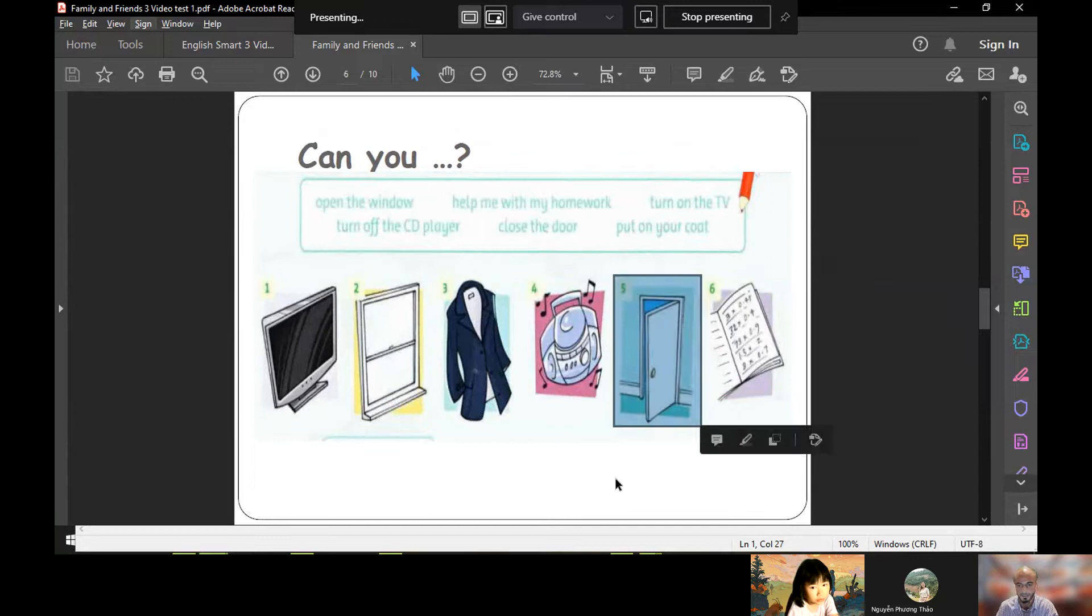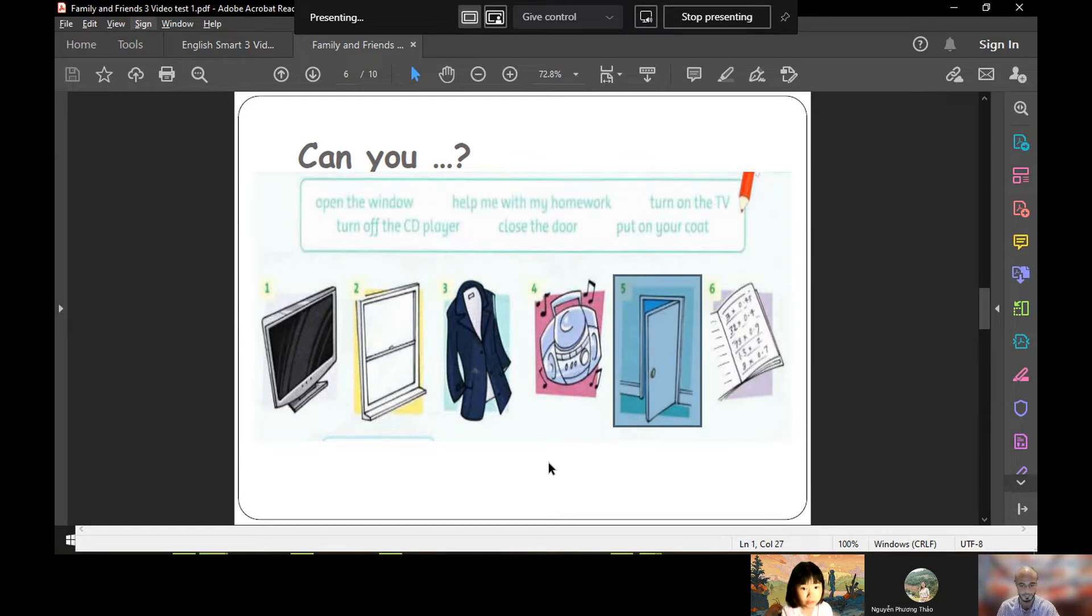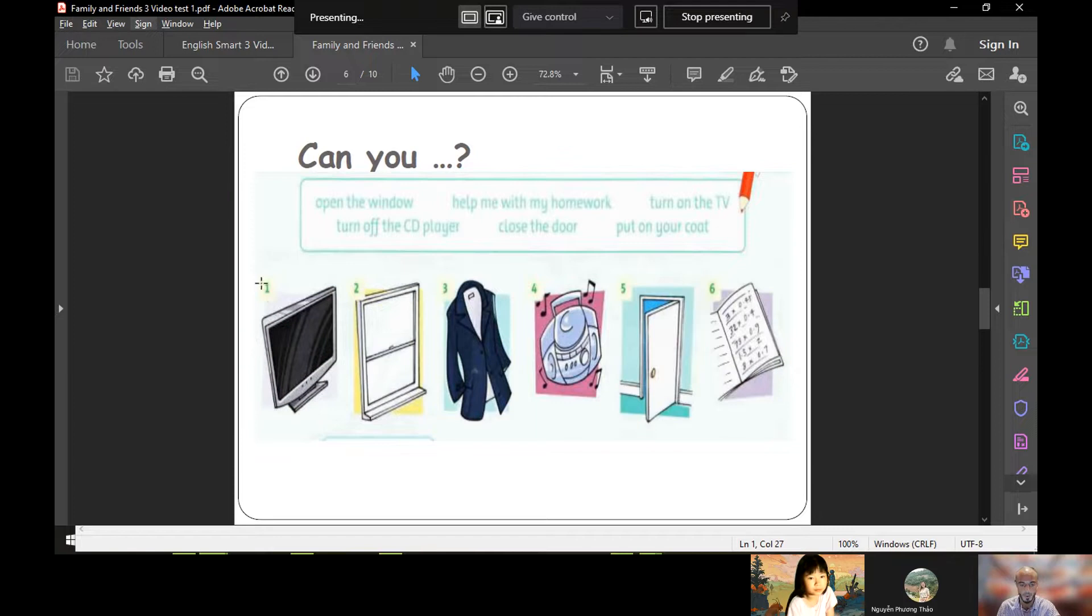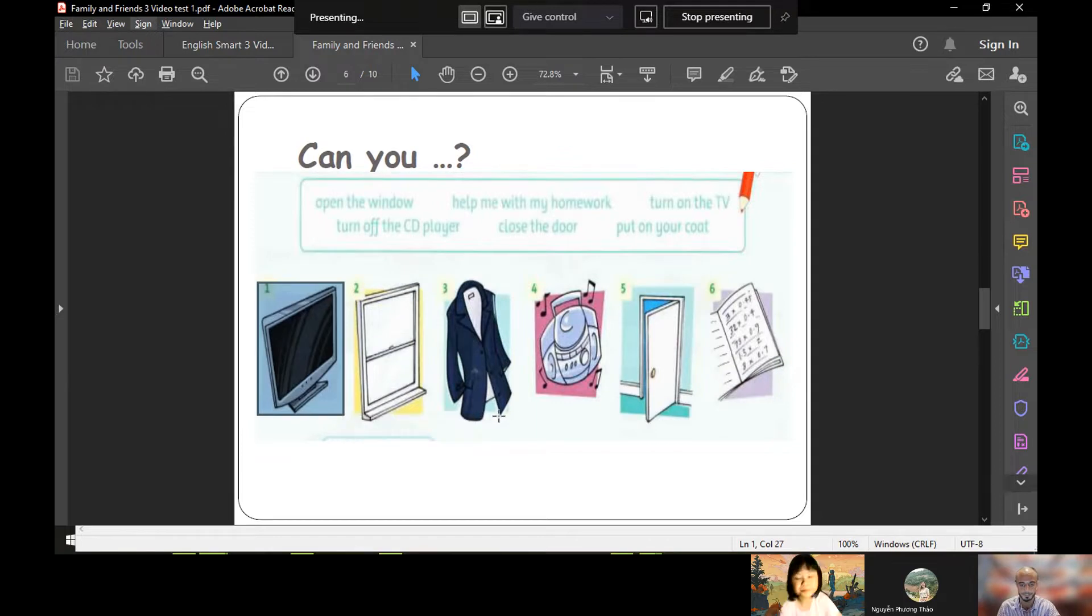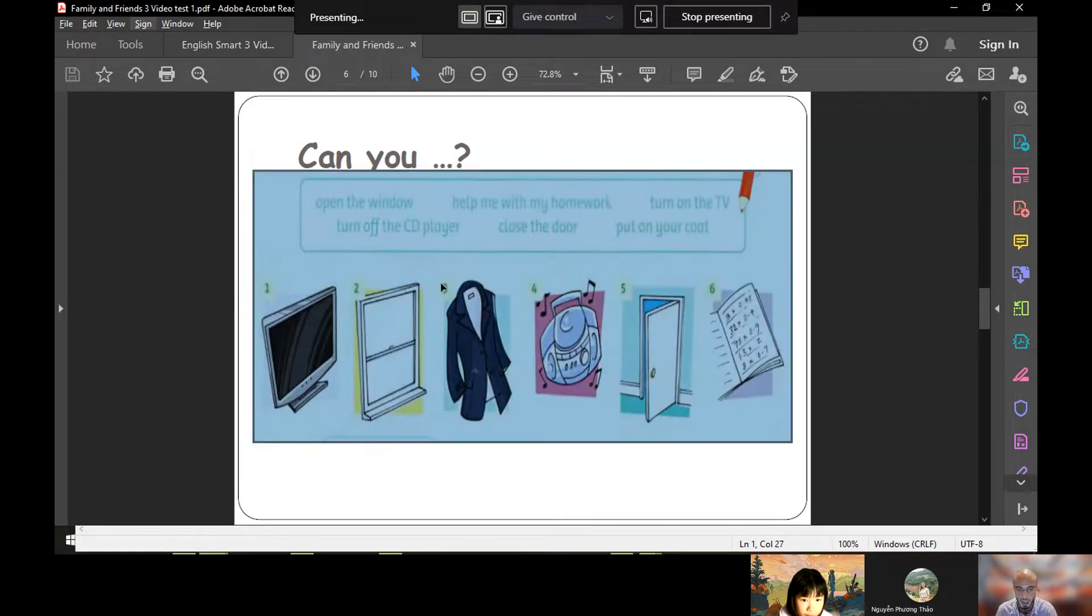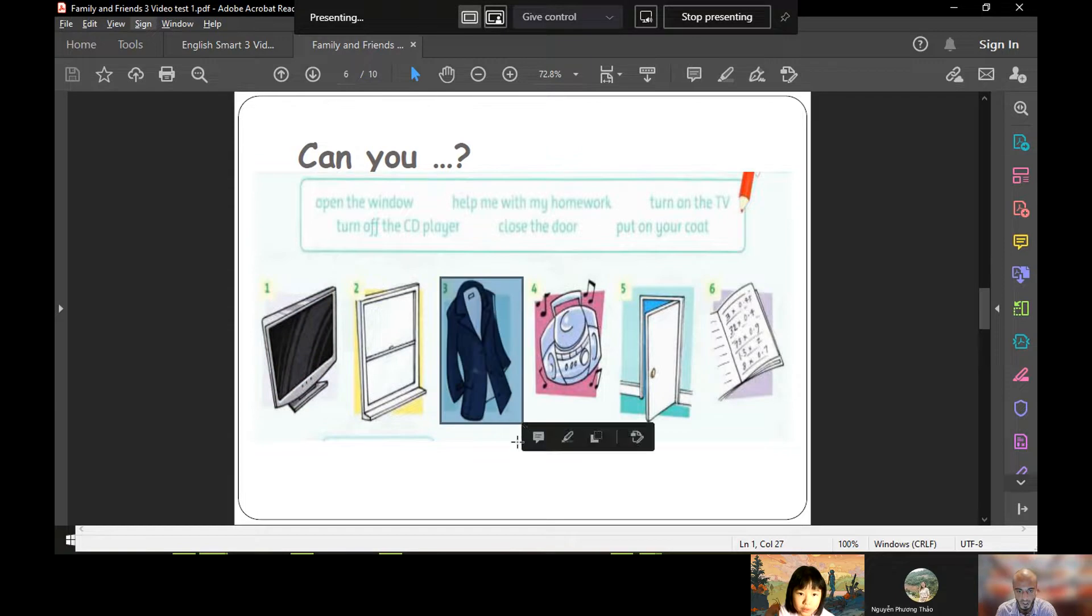Okay, what's on picture number five? It's a door. Well done. Okay, what's on picture number one? It's a TV. Fantastic.